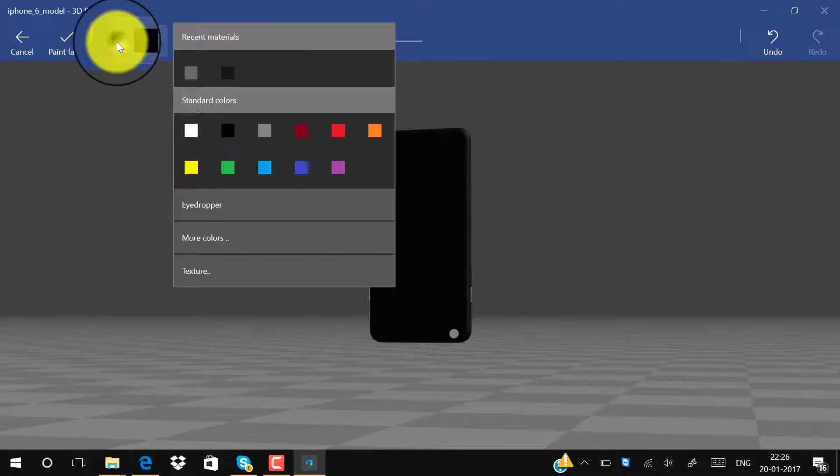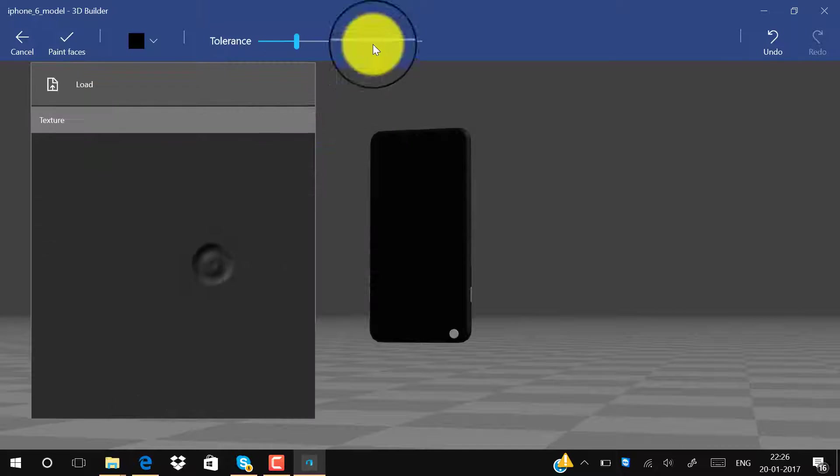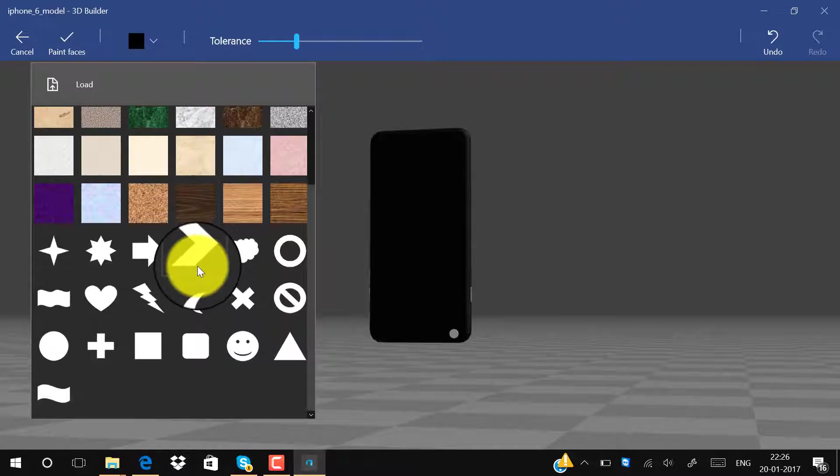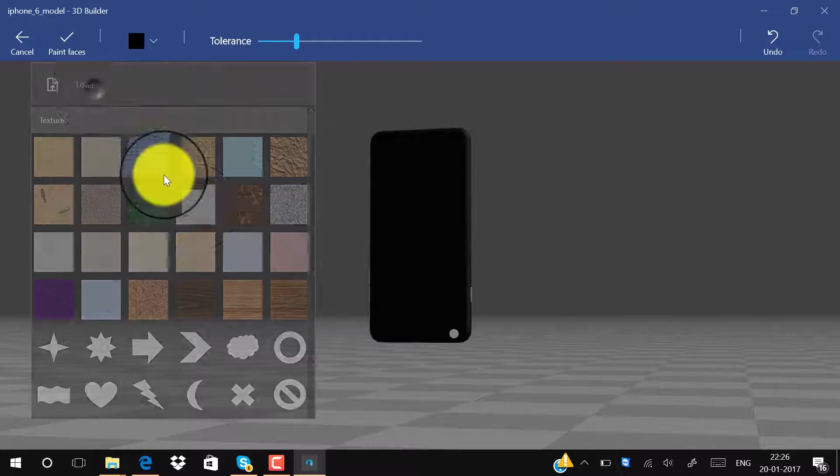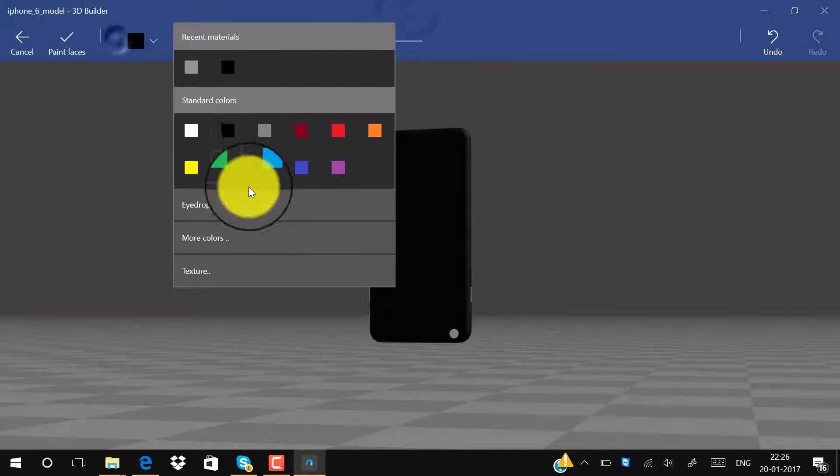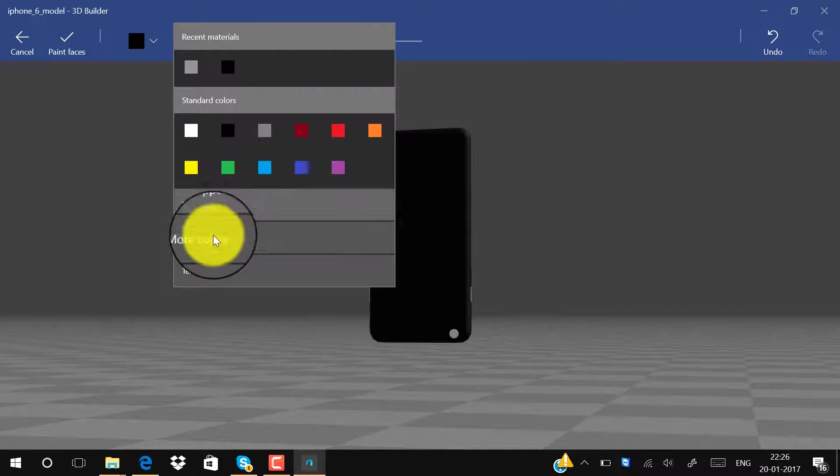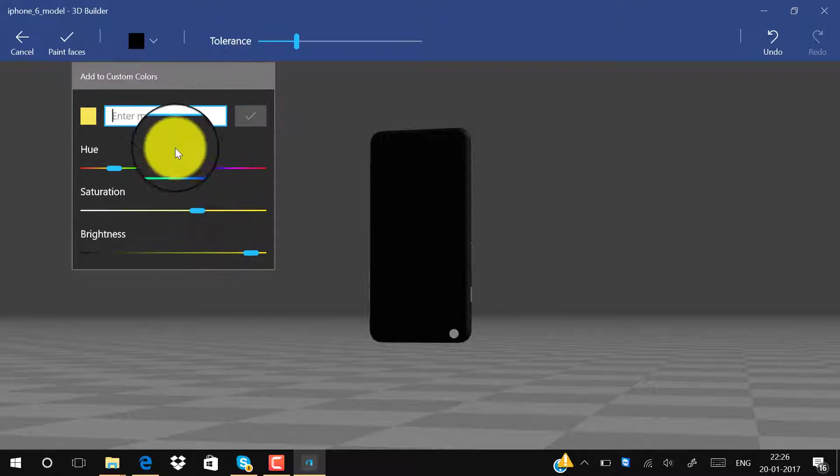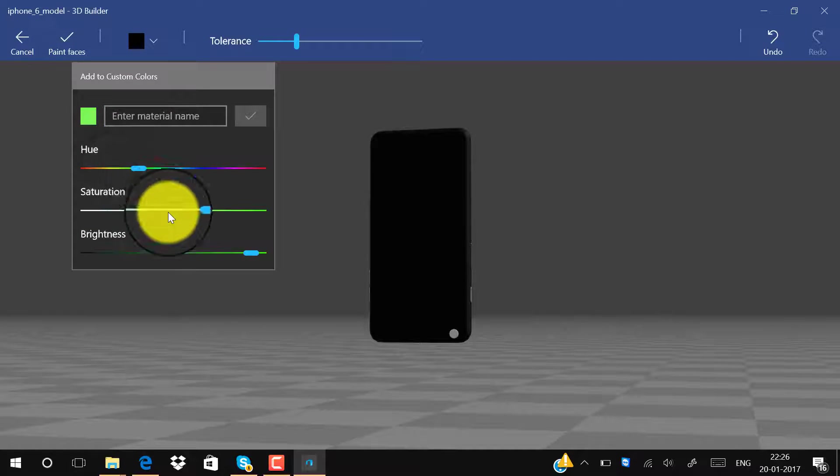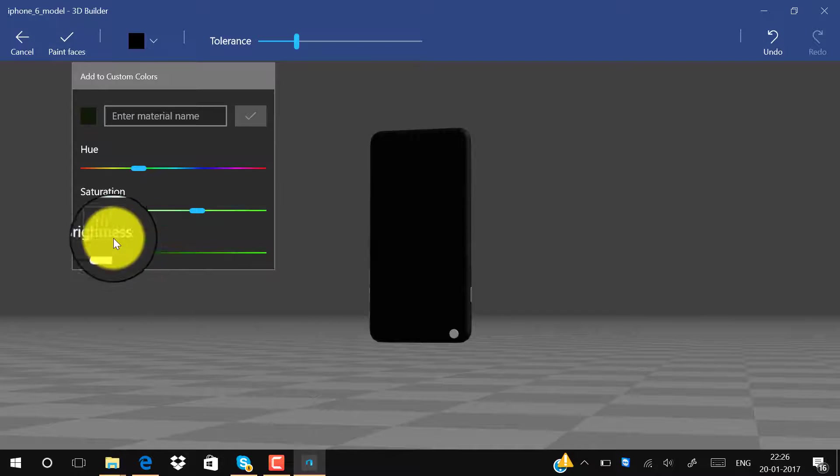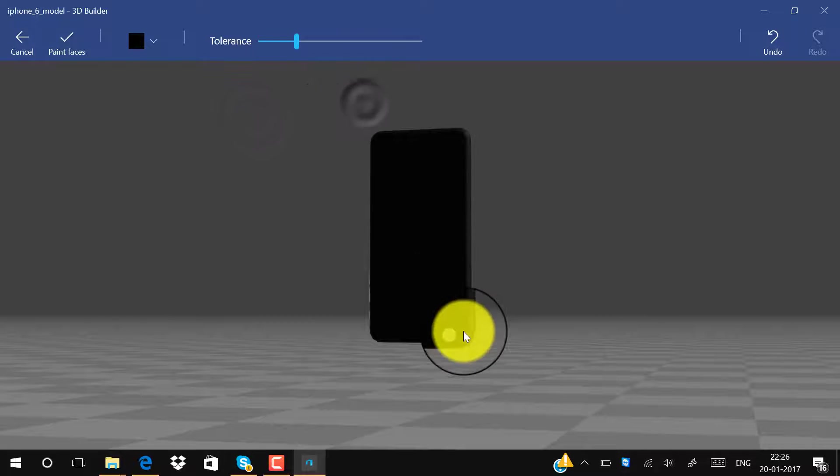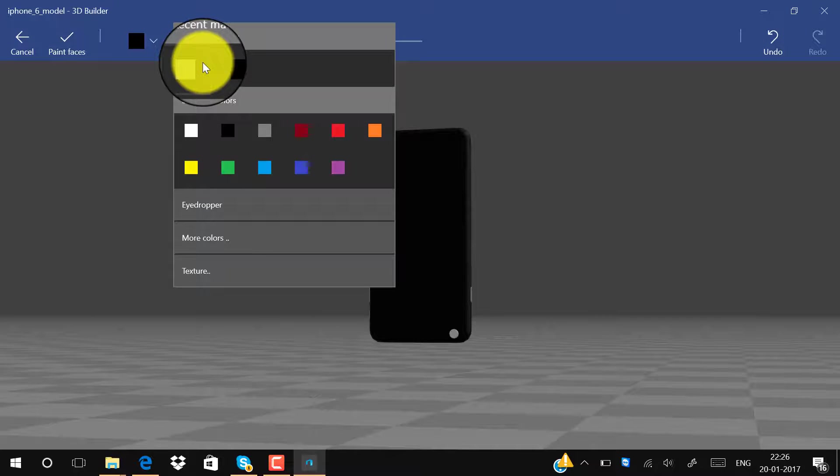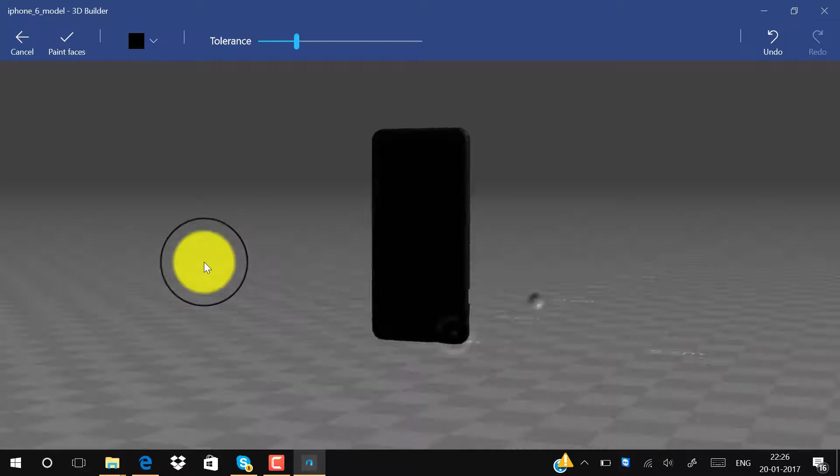We can customize the options also. We have textures we can choose here. We can make our own color also. I can choose black, put on a little gray, click on Take, click here. Now we have made this color.